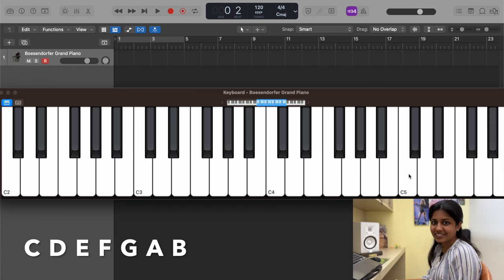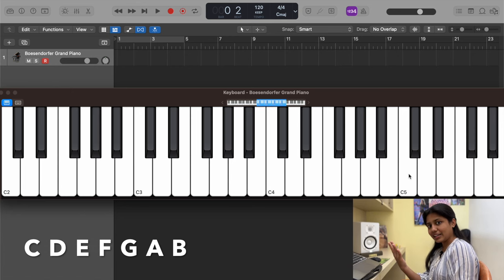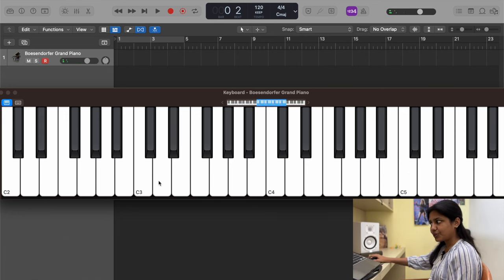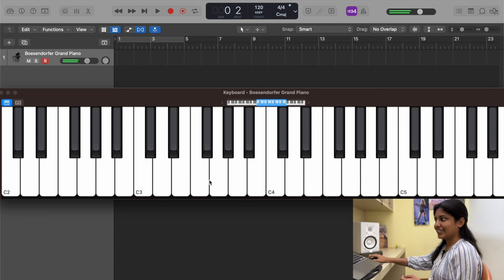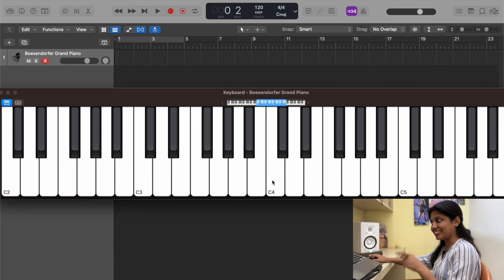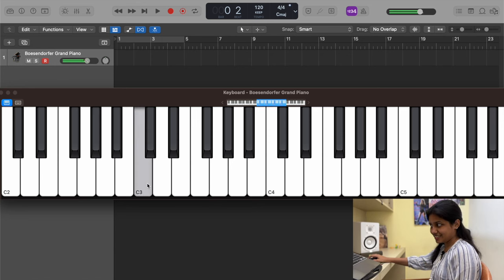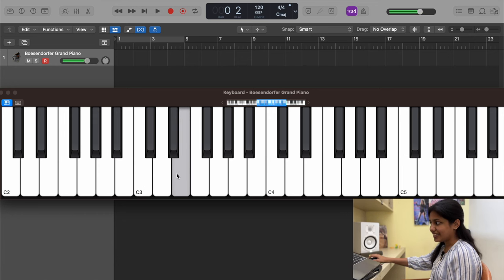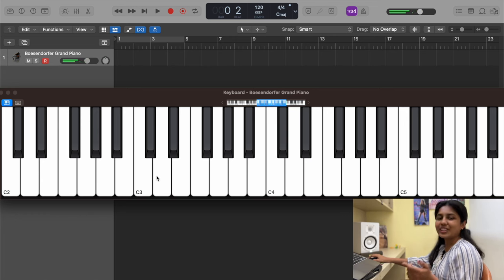Grab a pen to write this down. Starting from the beginning of a section — three white, two black, four white, three black — the first note is C, then D, E, F, G, A, B. That's your seven notes. After B, you land on another C — same note name, different pitch. Then you name seven notes again: C, D, E, F, G, A, B, and back to C.